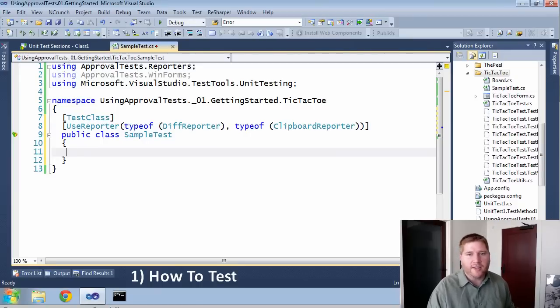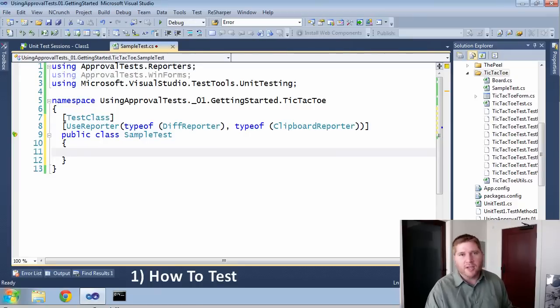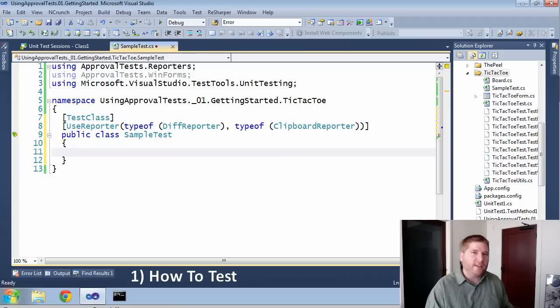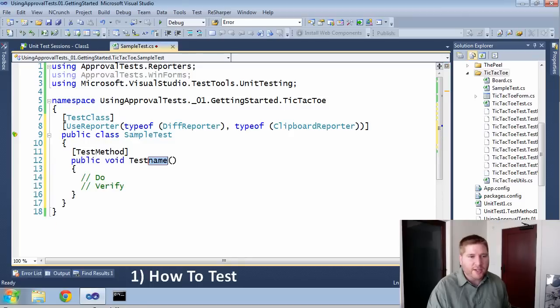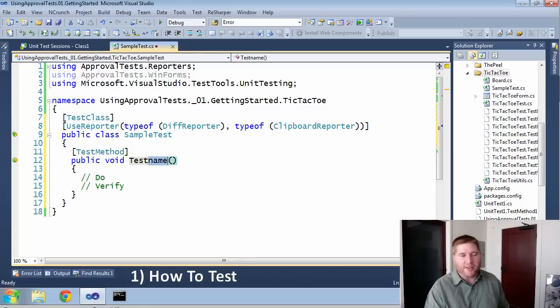So what I'm going to test today is the tic-tac-toe application. And the first thing I'm going to test is just that it renders. So let's take a look at what this is like. First, I need to create my test method.